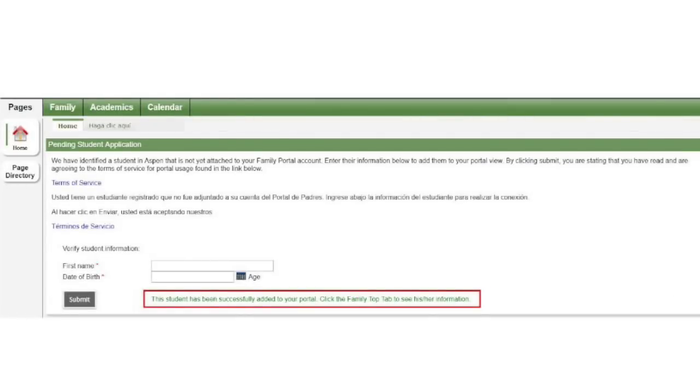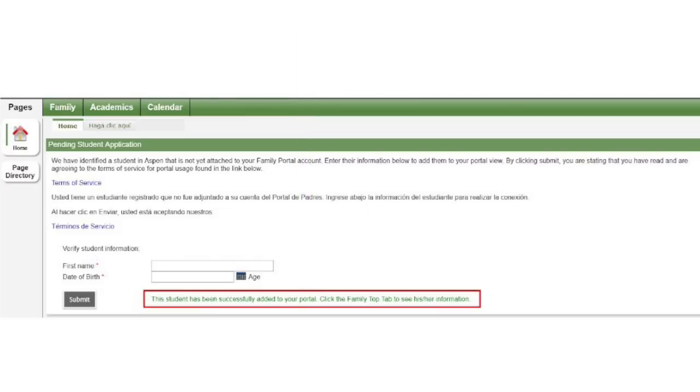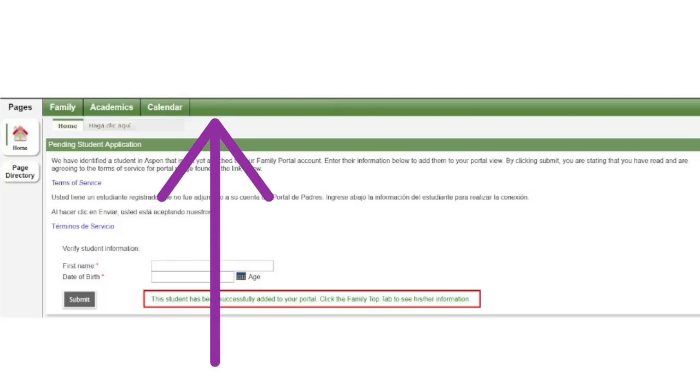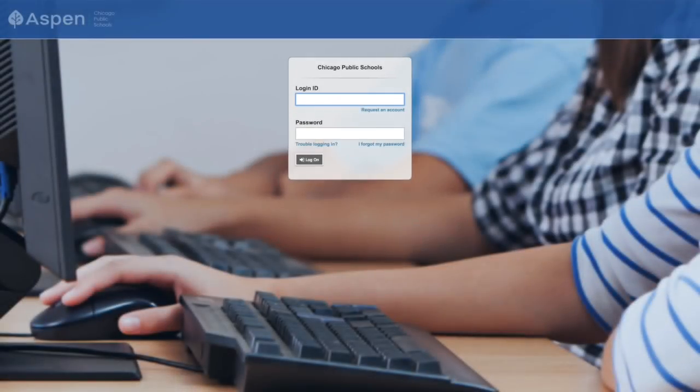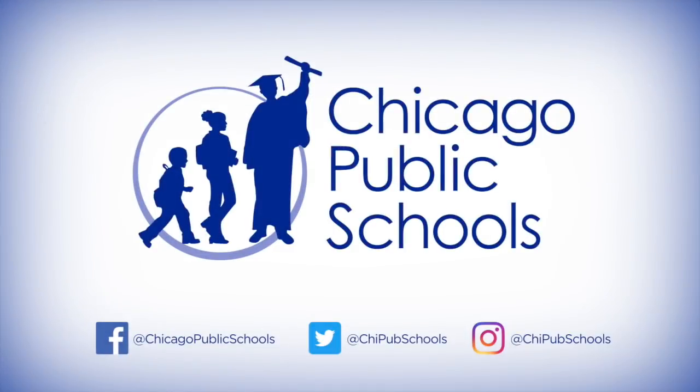After you've successfully attached a student, you will see a confirmation statement appear at the bottom of the widget stating this student has been successfully added to your portal. Click the Family Top tab to see his or her information. Once you've added students, top tabs will appear. That concludes the Aspen Parent Portal registration process. Thank you for joining us today.